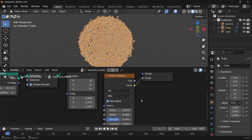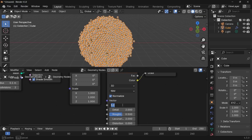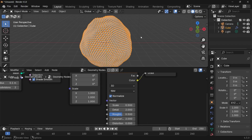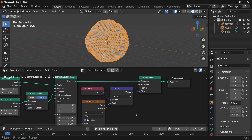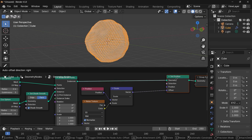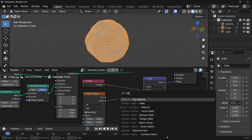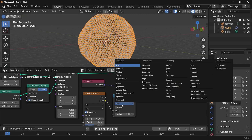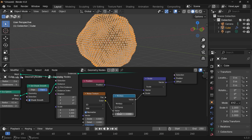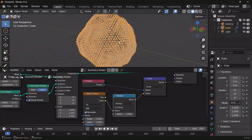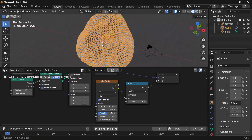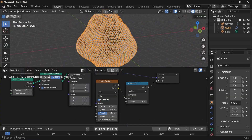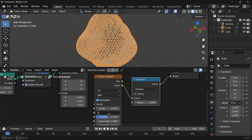Once plugged in, we get a lot of randomness which might be too strong, so let's reduce the noise scale down to something like 0.5 — now it looks a lot smoother. But the effect isn't strong enough, so let's add a Math node set to Multiply with a value of 2 to increase the strength. The noise still has too much detail, so we can reduce the detail down to 0; a detail value of 1 should be good enough.